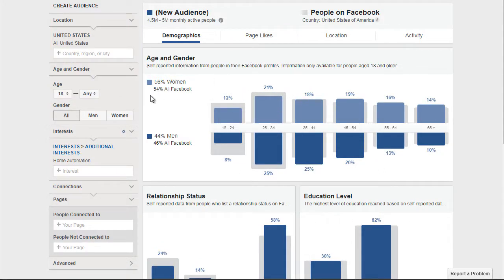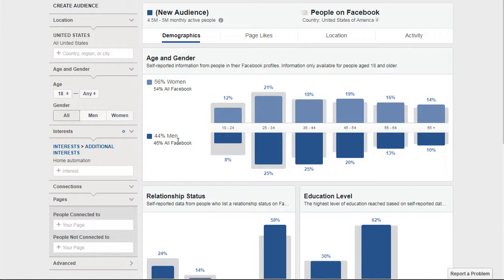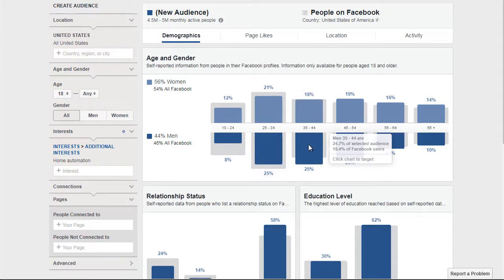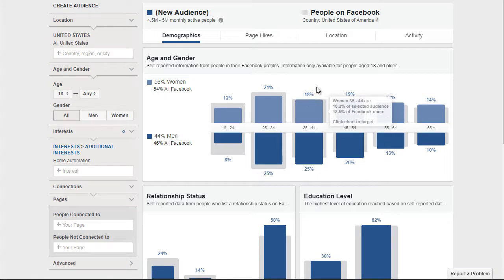What's interesting here is I assumed that people interested in home automation would primarily be men. While it's close to 50/50, you can see that 56% of women are interested in home automation. We don't know — hypothetically that could be because they're using their husband's accounts — but this is enough data to tell us there is a majority of women: 56% women, 44% men. The age bracket of 25 to 34 seems most interested.